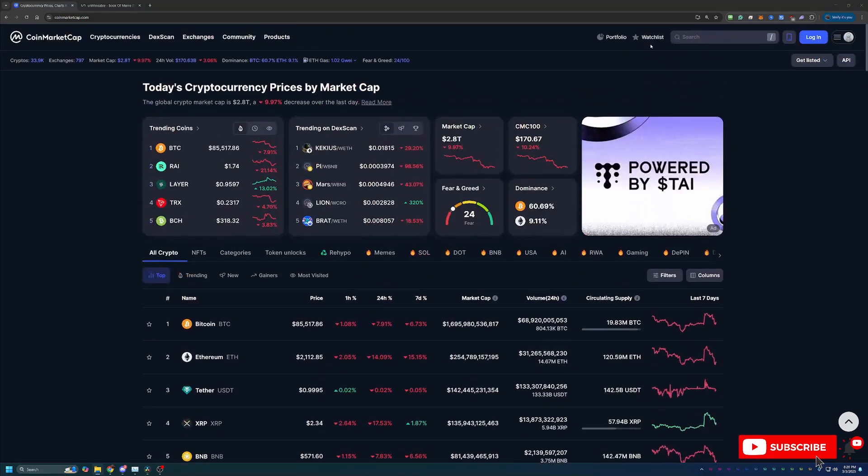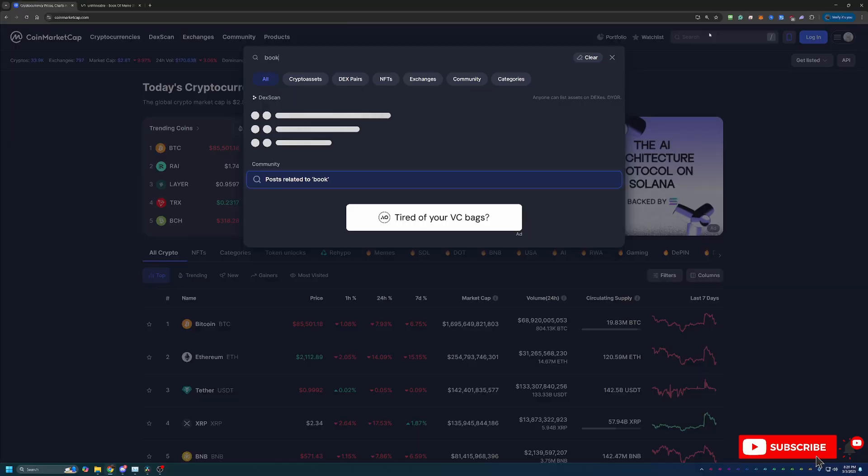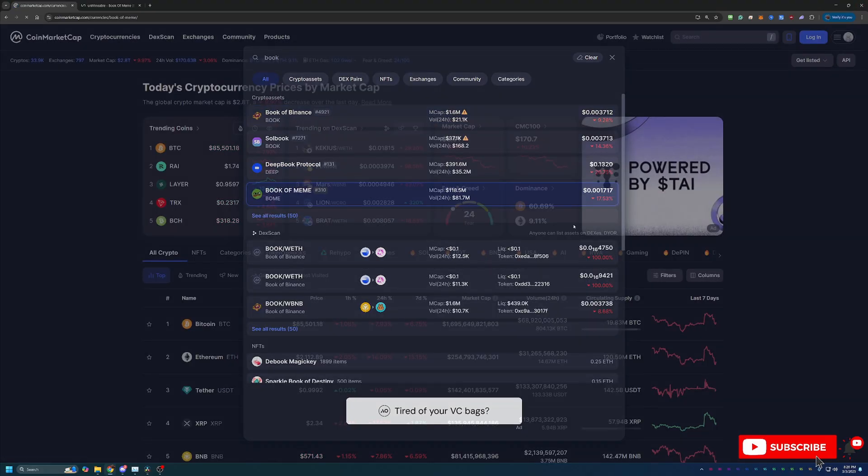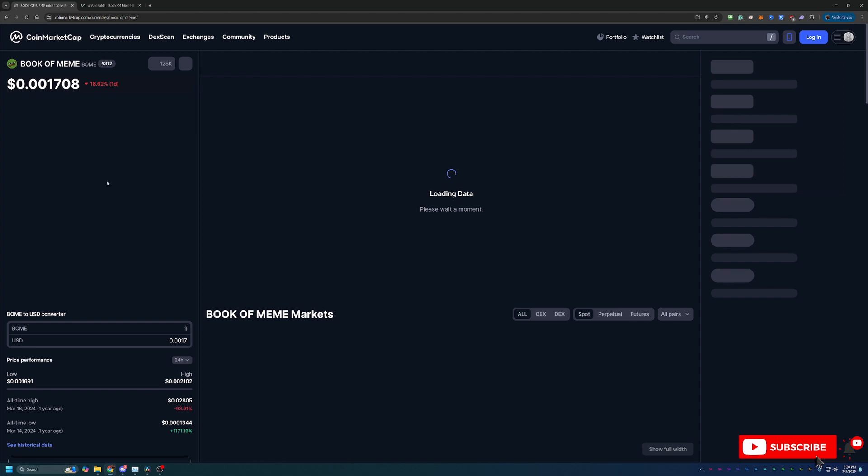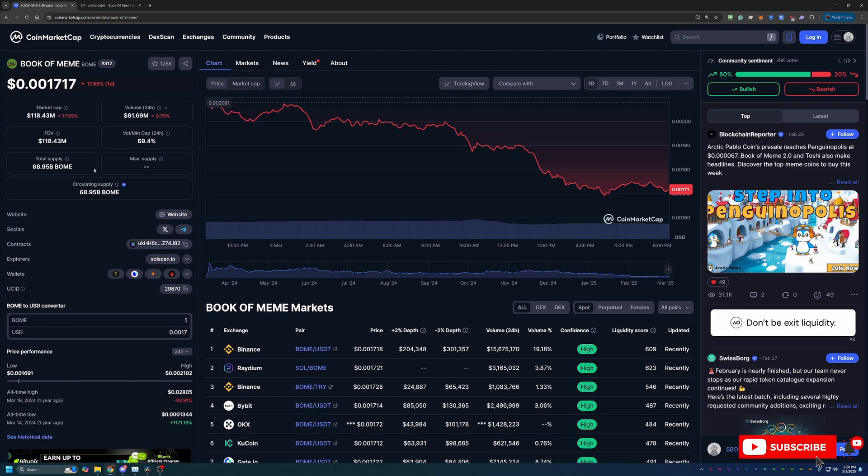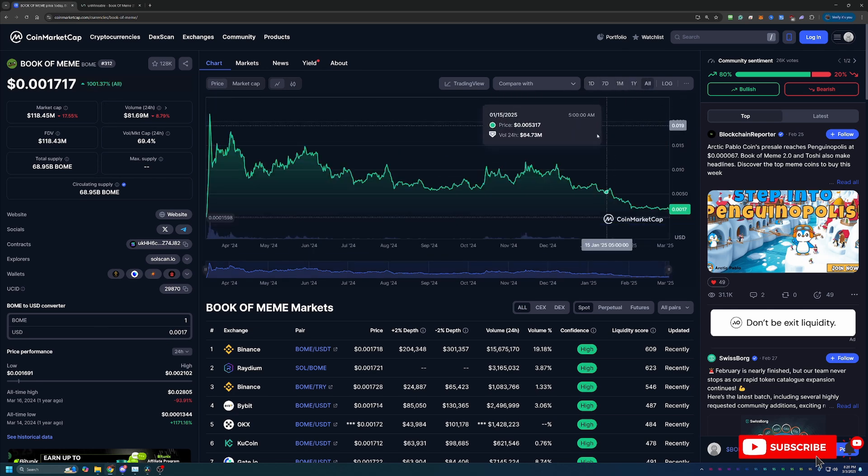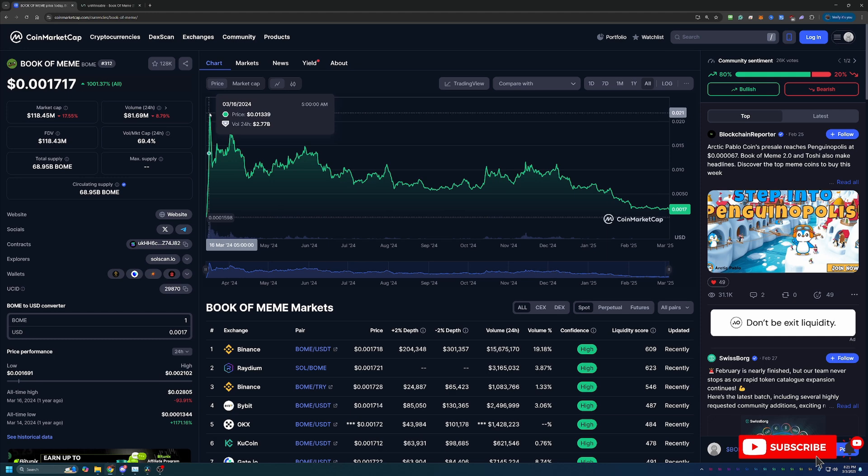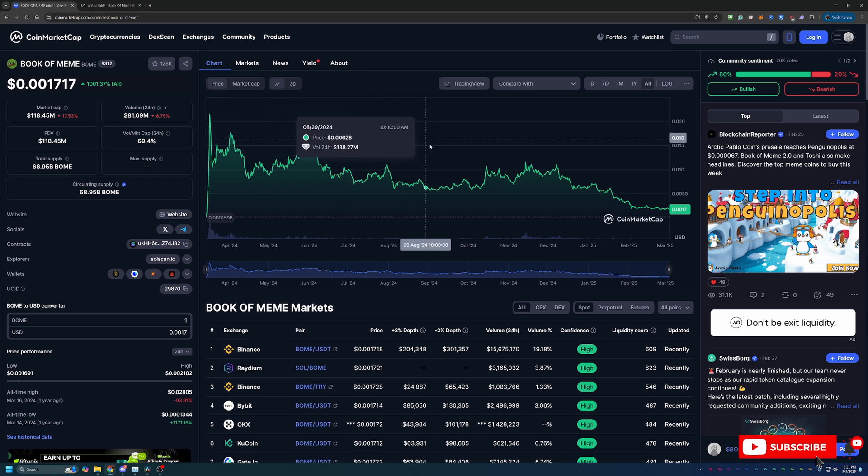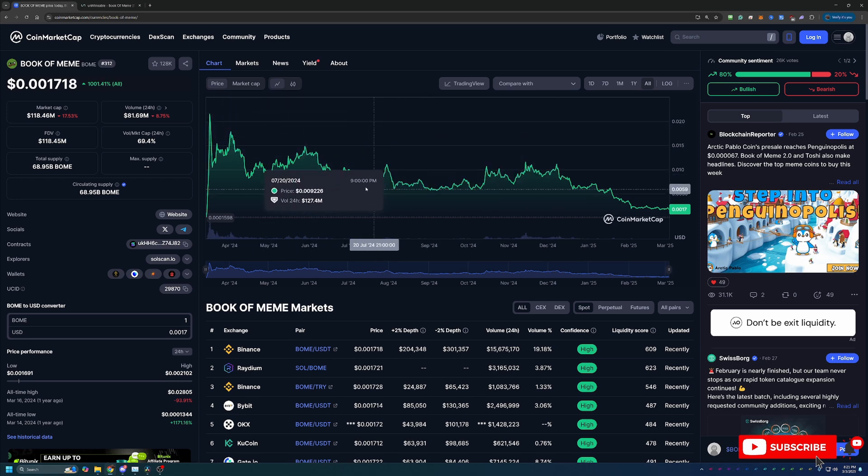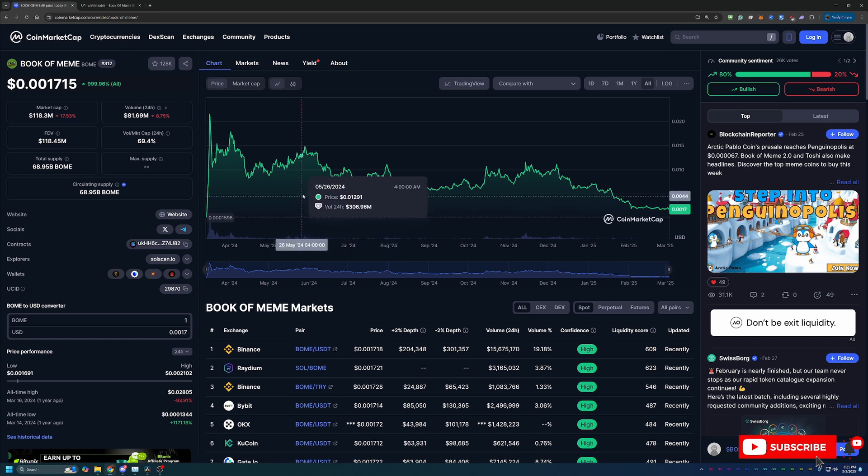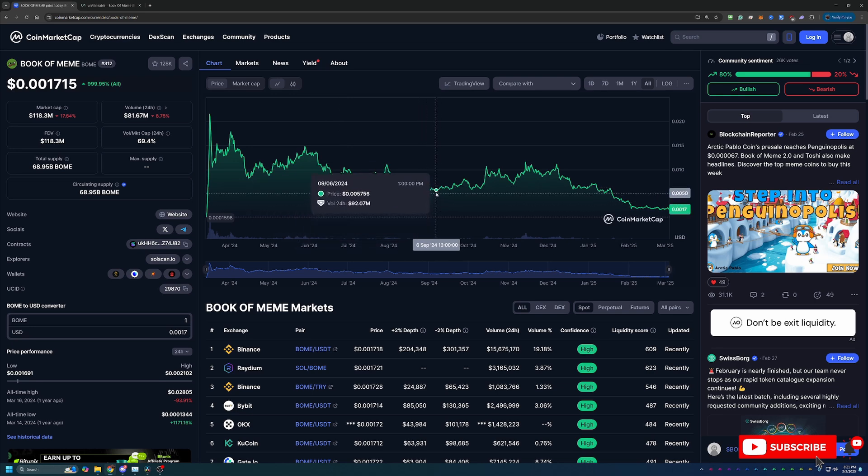Before we dive into today's tutorial I do want to take a look at the coin we're talking about which of course is Book of Meme. Currently priced at about 1.7 tenths of a penny. This coin is down as well about 17.5% today but if we look at the all-time high here on March 16th of 2024 the coin was 2.1 cents. It's fluctuated but kind of down over time. If you believe in this coin and the Solana network now could be one of the best times to be building your holdings of this coin. And what's a better way than mining?